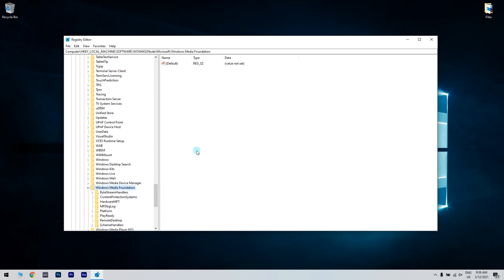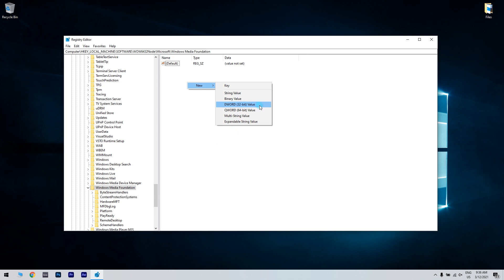What you have to do afterwards is right click a space on the right of the registry editor's window and select new. Then click the DWORD value.